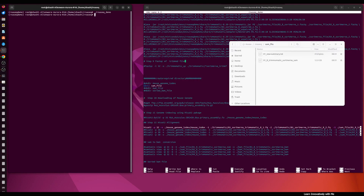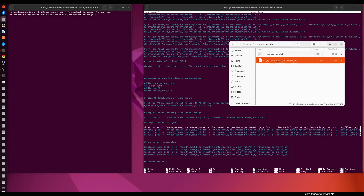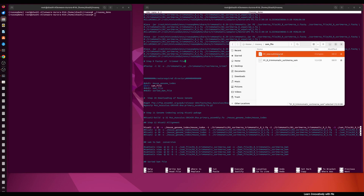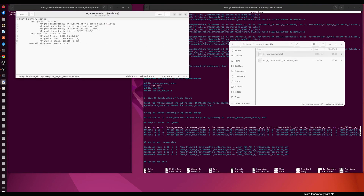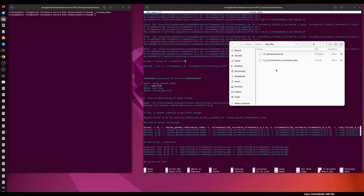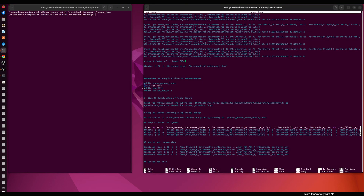The alignment is complete for read 1 and read 2 for sample 1. You can see the SAM file here at 12.0 gigabytes. If you open the summary file you will get the details of the alignment. In this way you can align your FASTQ files in the conda environment using the HISAT2 tool. Now I'm going to comment out this command in the script and move to the next step: SAM to BAM conversion.